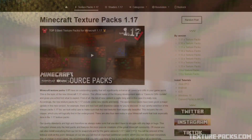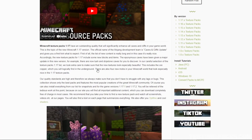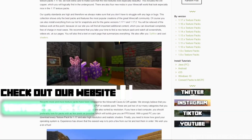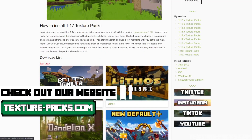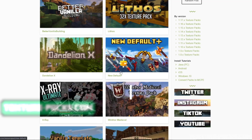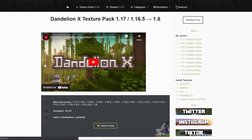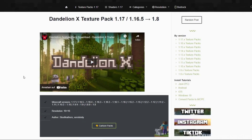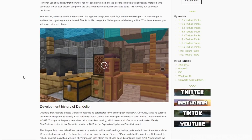The first step is to click on the first link in the description. Just click on one of the packs that you like and scroll down to the download links.